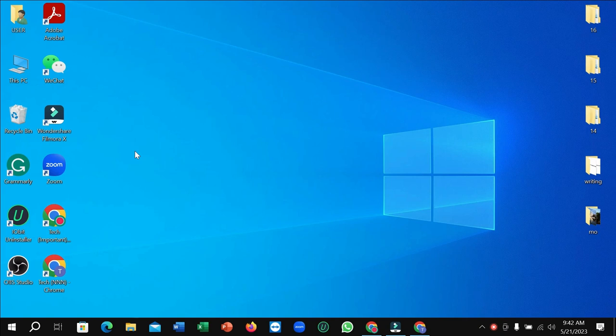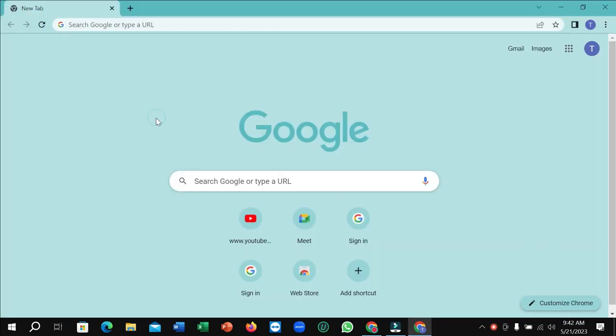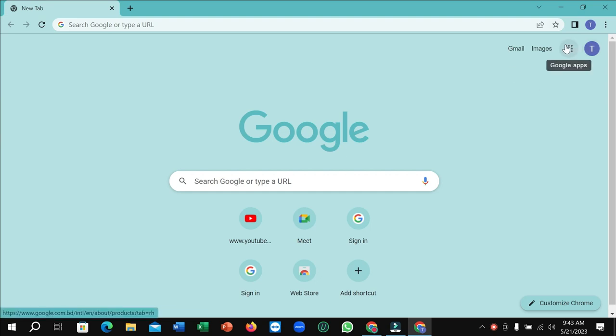First of all, you just need to open your Chrome browser. If your laptop or desktop doesn't have Chrome browser, just install it—it's totally free. After opening your Chrome browser, click on the top right corner where there's an option for Google apps.